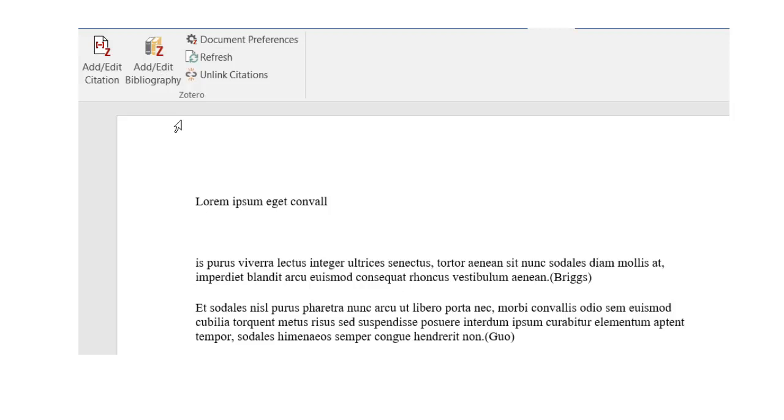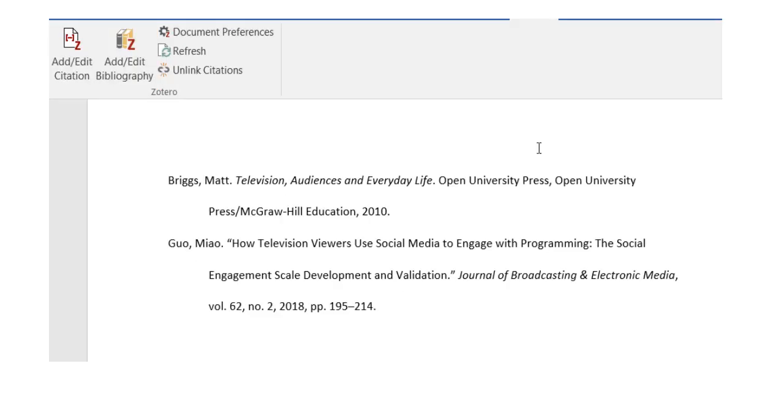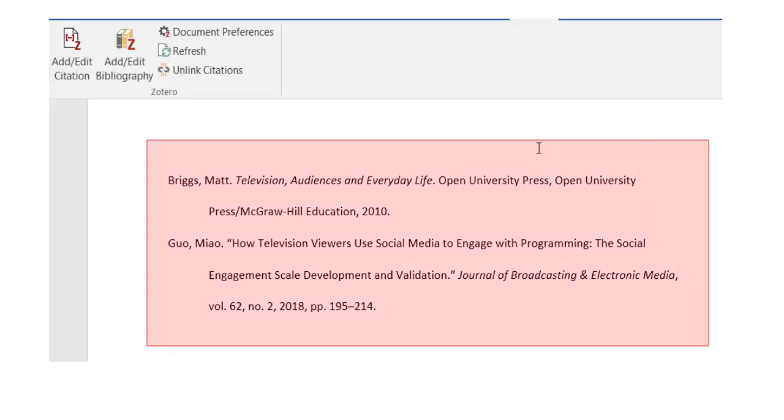When you're finished writing and inserting citations, put your cursor where you want your bibliography to appear, and click on the Add Edit Bibliography button. A bibliography or list of references will appear with the citations to all the sources you added in-text.